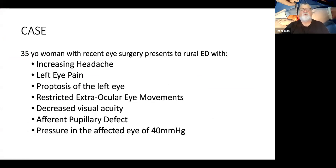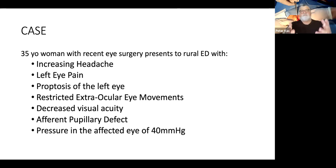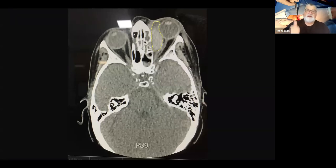A 35-year-old woman presents with a recent eye operation and she comes into a rural ED. She's got an increasing headache, left eye pain, proptosis of the eye, restricted extraocular movements, decreased visual acuity, an afferent pupillary defect. When we test for pressure in the eyes, the pressure in the affected eye is just over 40 millimeters. When we do a CT, we realize she's got a hematoma post-operation, increasing the pressure.